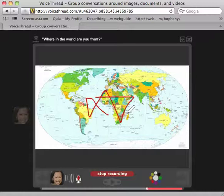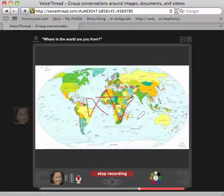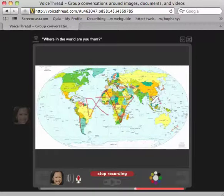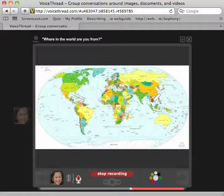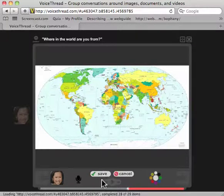So while you do this, the computer is recording your drawing and you're talking at the same time. For example, I may say: hi, my name is Bo Pani, I'm from Cambodia, and here is my country — it's a very small one next to Vietnam and Thailand. When I'm done, I click stop and then you can hear yourself right away.